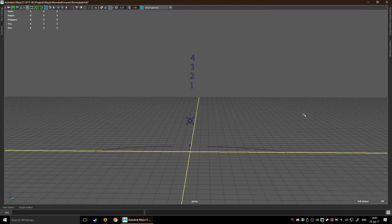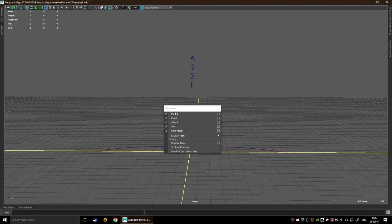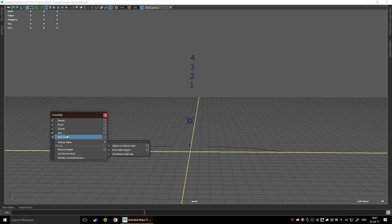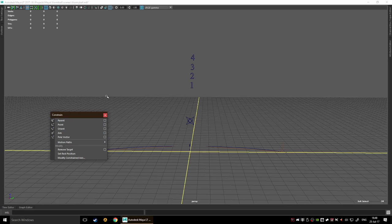Before we continue, I wanted to show you what I've done with my rig and talk about a potential problem you might run into with your own rig. If you're using Maya LT, you'll notice quickly that in the constraint drop-down menu, you only have options for constraining rotation and position, and perhaps the aim and the pole vector, but you don't have any way to constrain the scale. Regular Maya obviously has that constraint and a bunch of others on top of that.